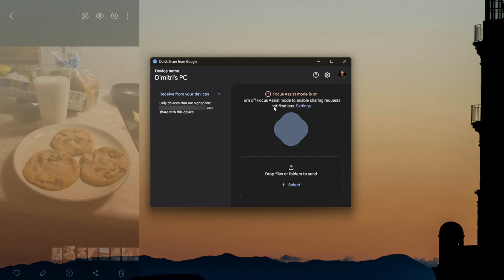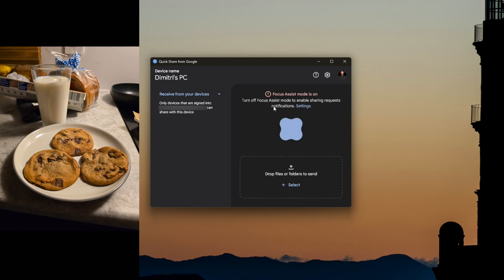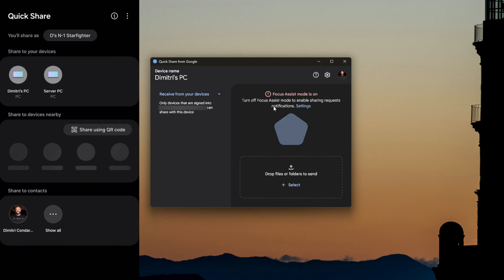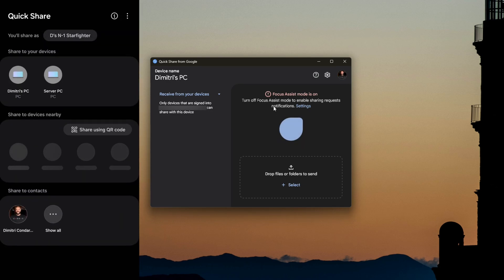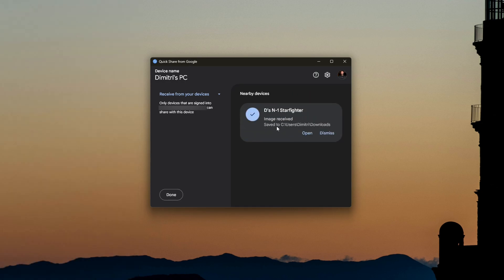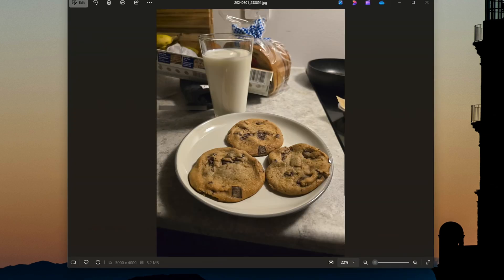For example, on my phone I have a picture of some milk and cookies that I want to share. I hit the share icon, go to Quick Share, and choose my computer. You'll see it was uploaded and sent to my Documents. I can just open the picture and now it's on my computer — that's how simple it is.